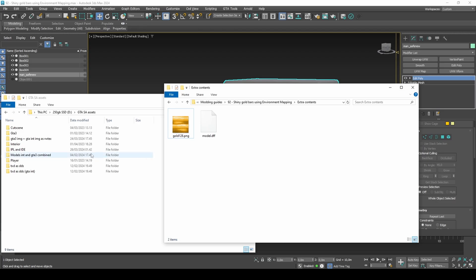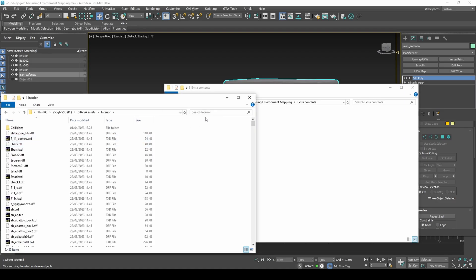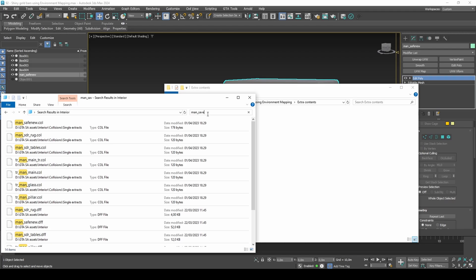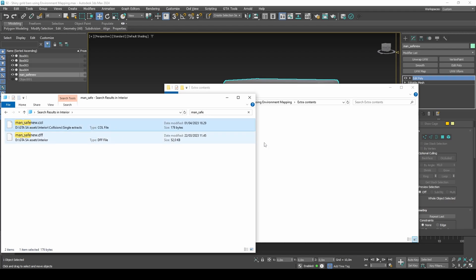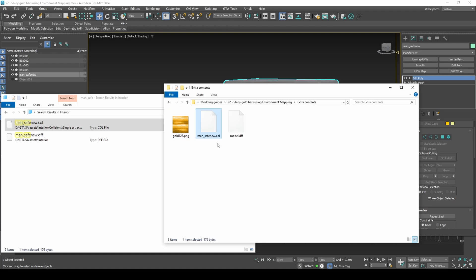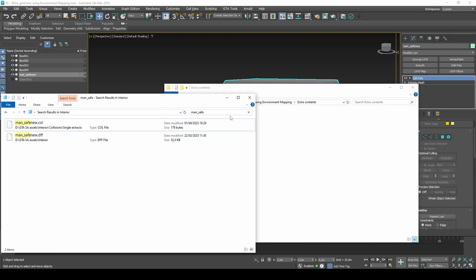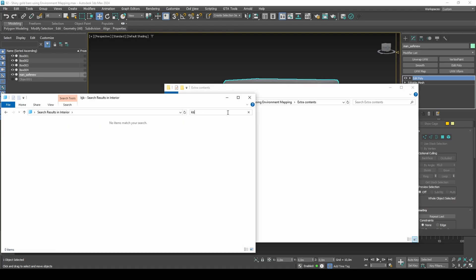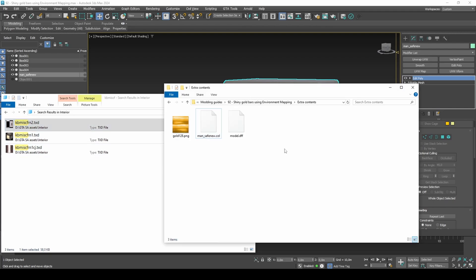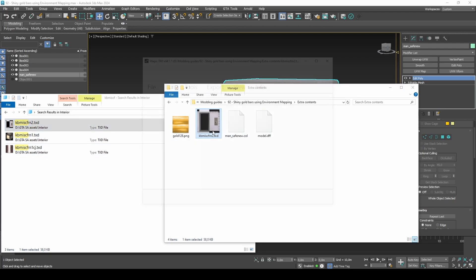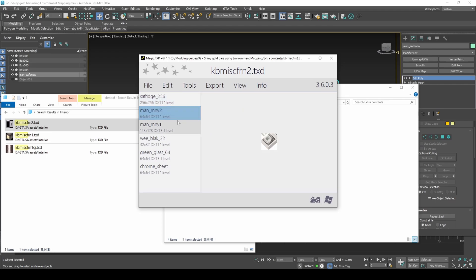I will be copying the original collision and TXD and use them for my custom model. I will also add the env map to the TXD.